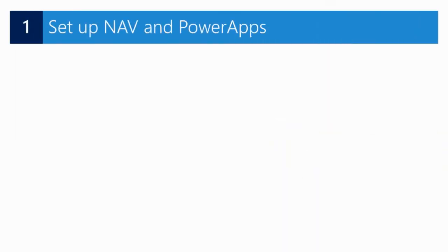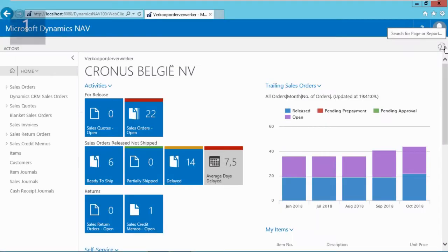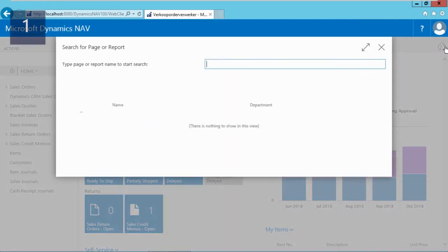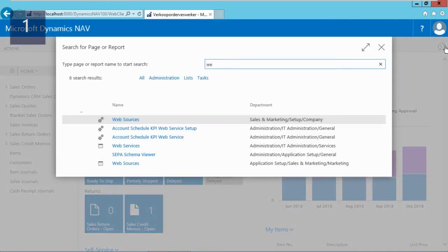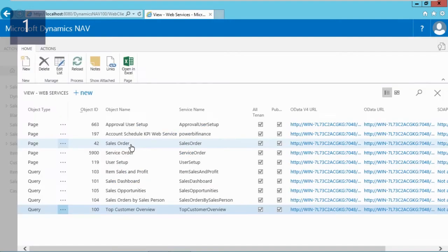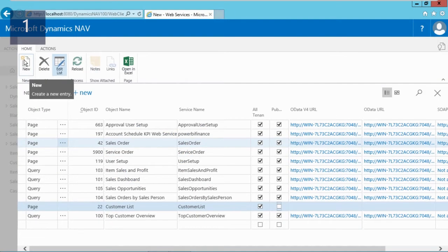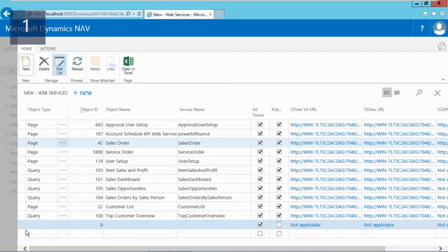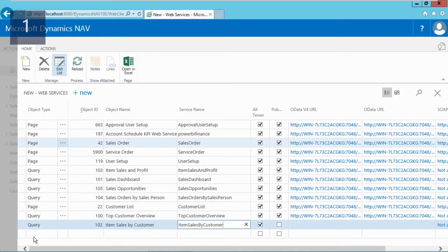First I will set up NAV. To make NAV ready for Microsoft Power Apps we need to publish an OData web service. In this page I will add the customer list page and enable it, and the query of the item sales by customer and also enable it. This is all we need to do in NAV.